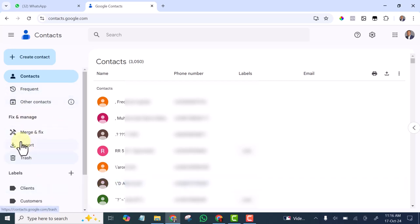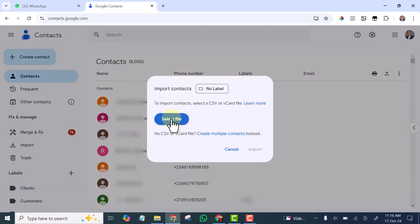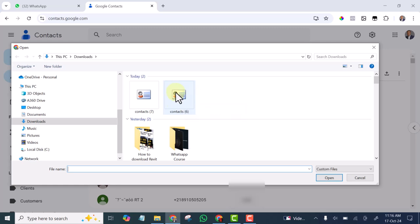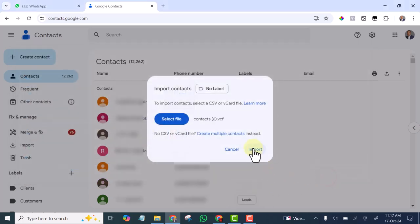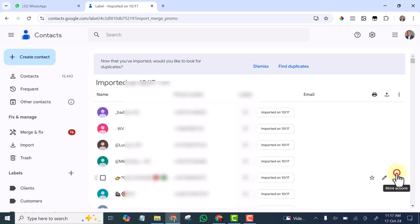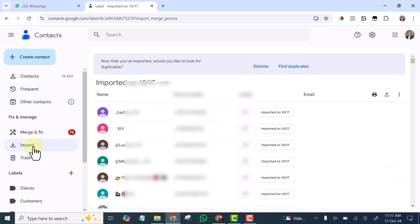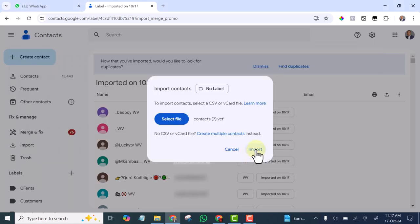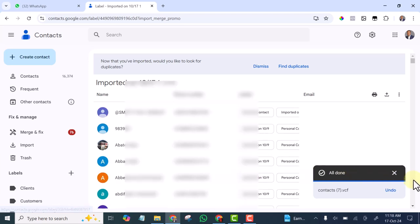I'm going to go to Import. I will click on Select. You can see this is the first one that we exported — select it and click Open, then click Import. You can see it's importing now. It has imported all of them. Let me import the other one — click to select, click Import. You can see all of them have been imported now.